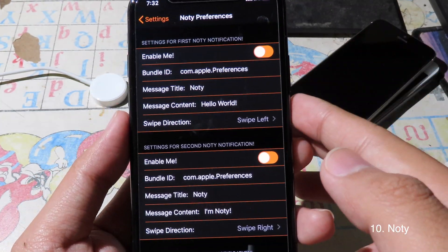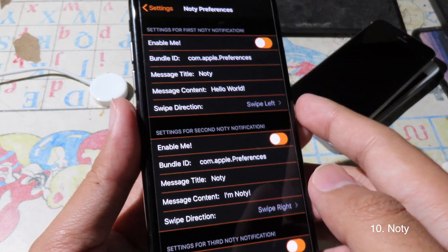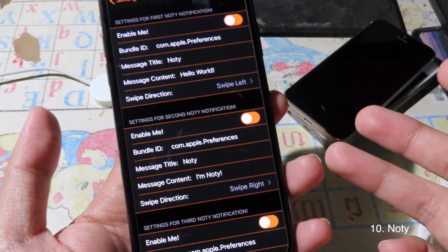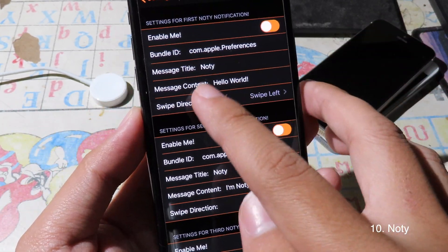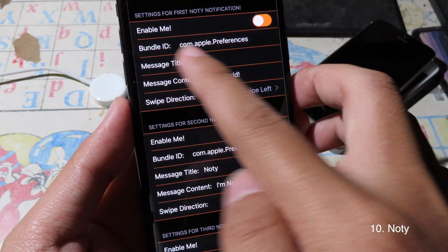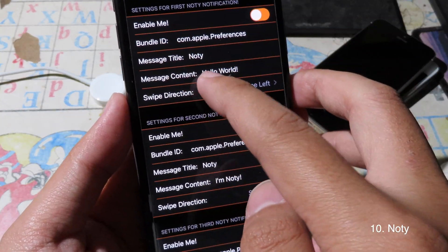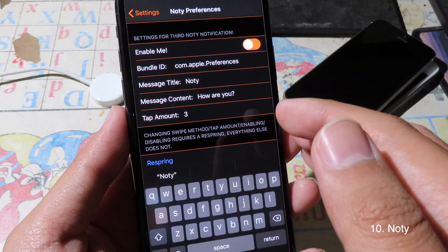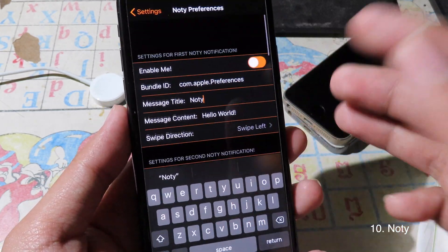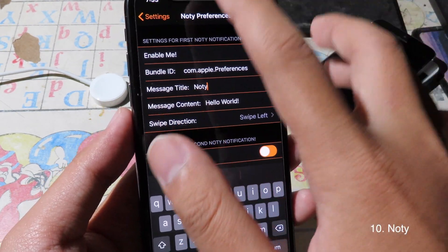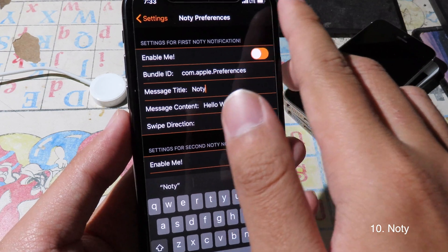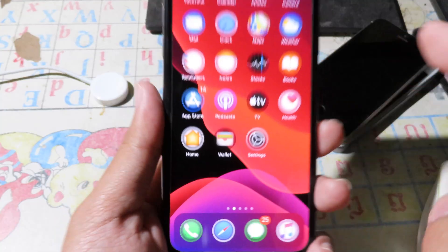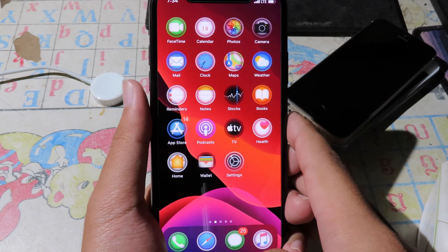Notice is a tweak that allows you to send a custom notification, meaning you can test notifications on your phone for different apps. Just put in the bundle ID, then double-tap three times on the status bar and it will bring the message.